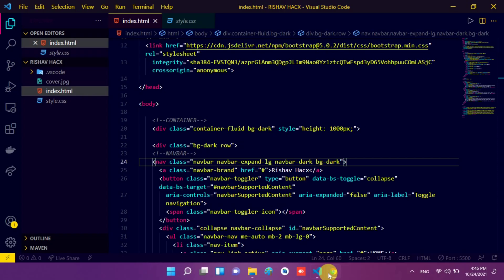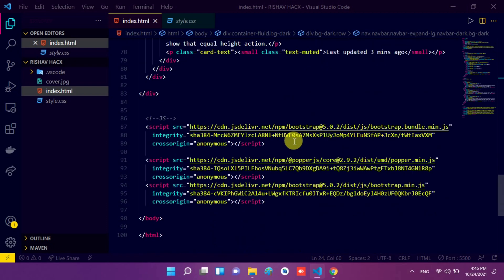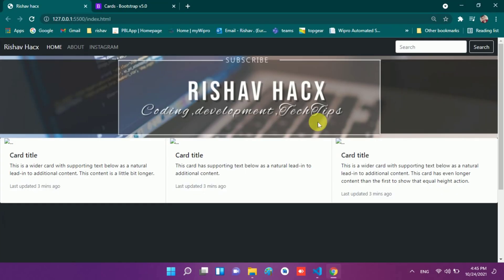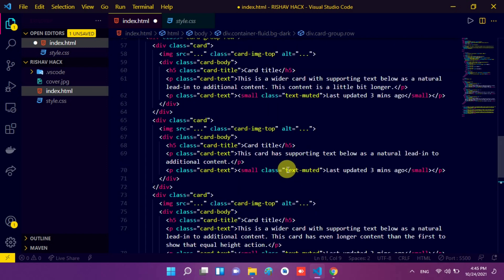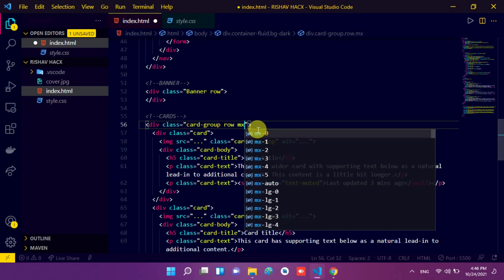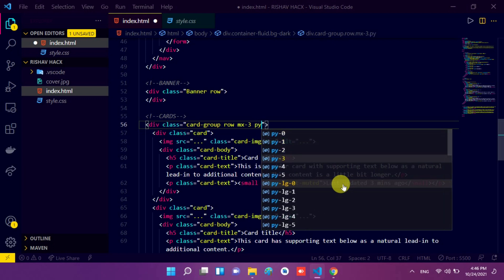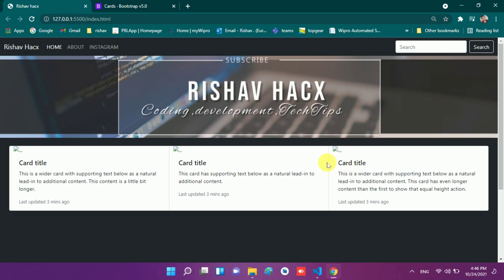So I make the navigation bar row, banner row, and card row — all in container-fluid. Now I will make some changes in the card. I scroll down and above the div I remove the space. Cards have no margin and no padding. So we need to give it margin and padding. We come to the card-group row and type 'mx-3' — 'mx' means margin on the x-axis and '3' is the value. We also need to give it padding, so I type 'py-4' — padding on the y-axis with a value of 4. It is now looking more attractive.